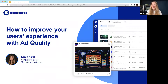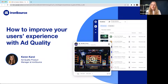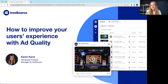Hi, everyone. Welcome. I'm going to talk to you today about how to improve user experience on your app with our ad quality product. I'm Karen. I'm the product manager of ad quality. I've been working with this product for about four years, back when it was Sumla, which was acquired by IronSource last year. Basically, my job is to listen to people like you, understand what you want to see on your platform, and make sure that your users have the best experience.